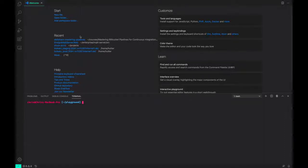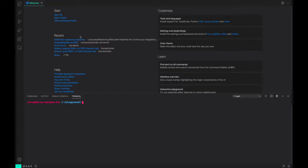Before we get started coding, we should make sure we're all using the same tools. Since we'll be using a bit of Node, let's make sure that our Node versions are the same.